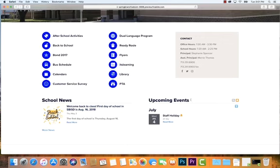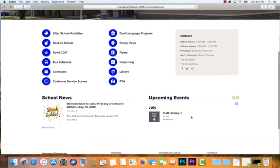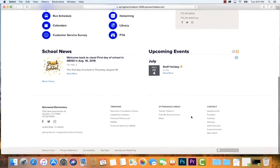Every school has its own dynamic calendar they can populate with upcoming events. District holidays are also integrated into this calendar, so news and the upcoming events calendar are two critical things to check for your school.